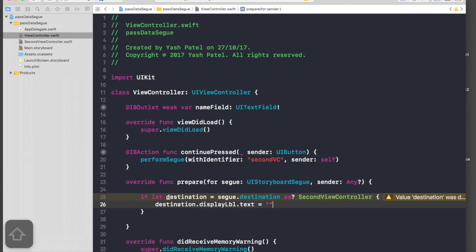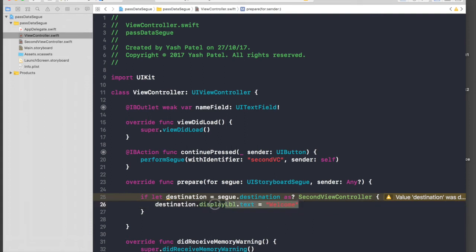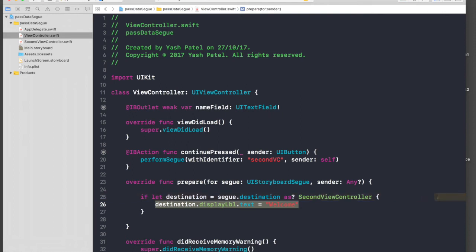And it will be destination.displayLabel.text equal to, let's for now say 'welcome', because this is a wrong way of doing it and it will cause an error but I will just show you.